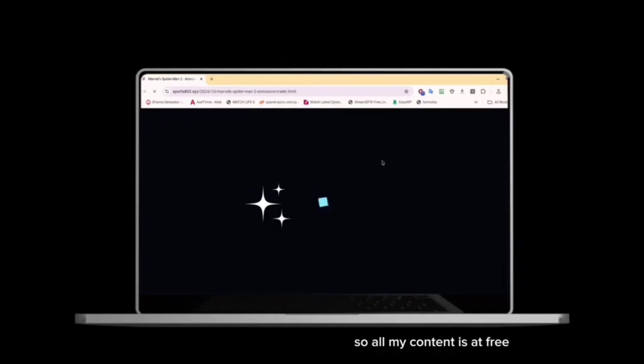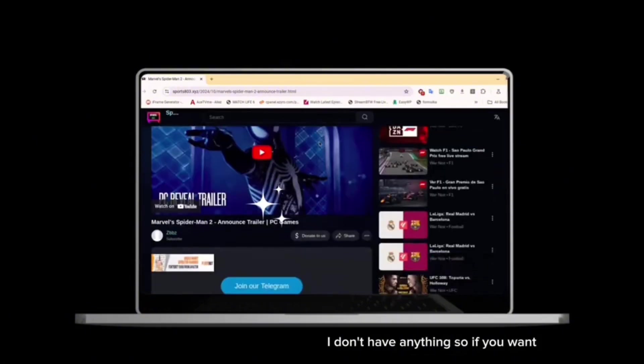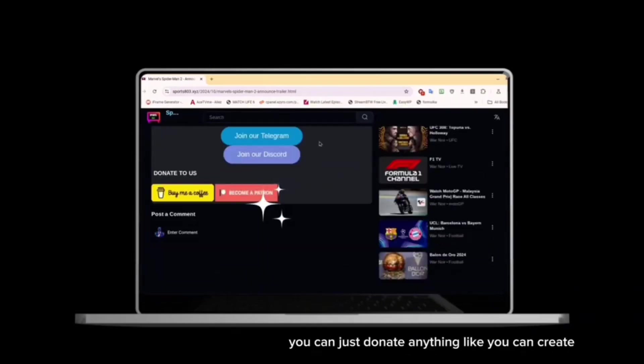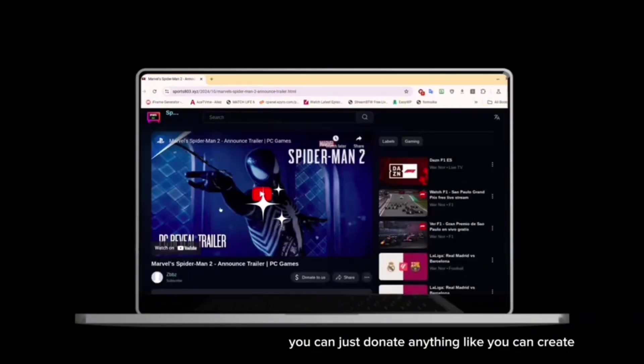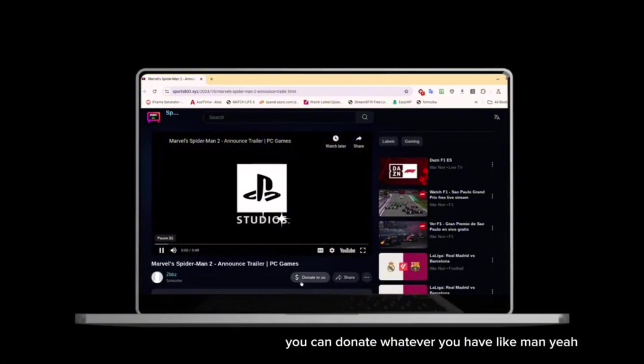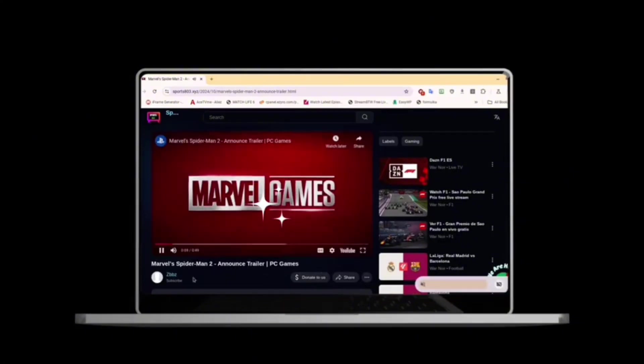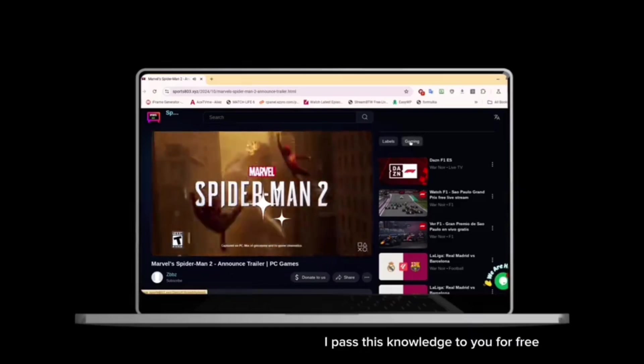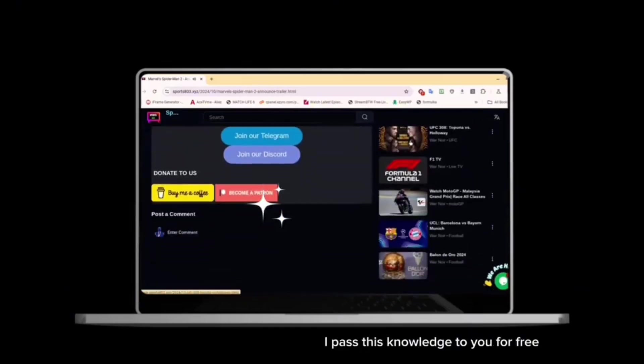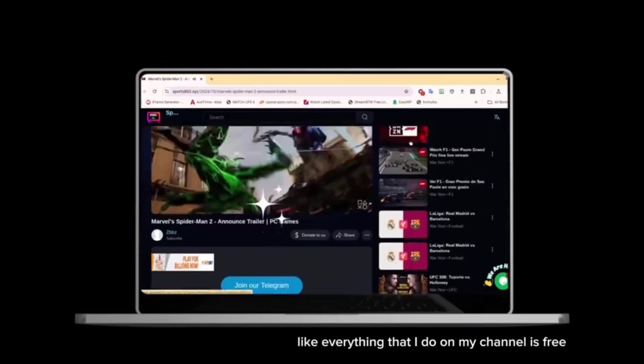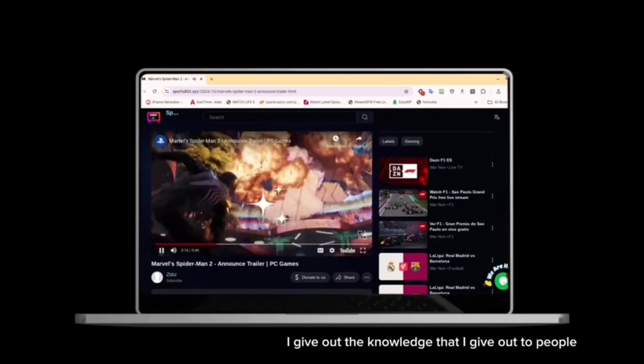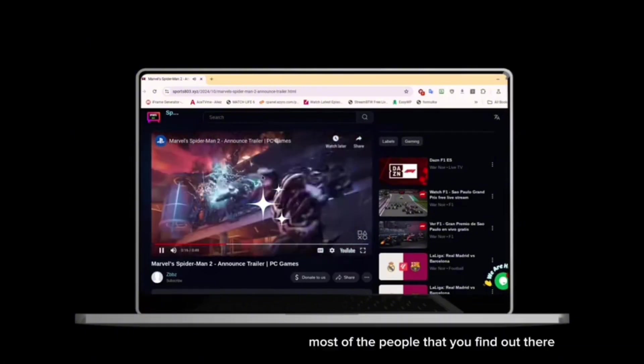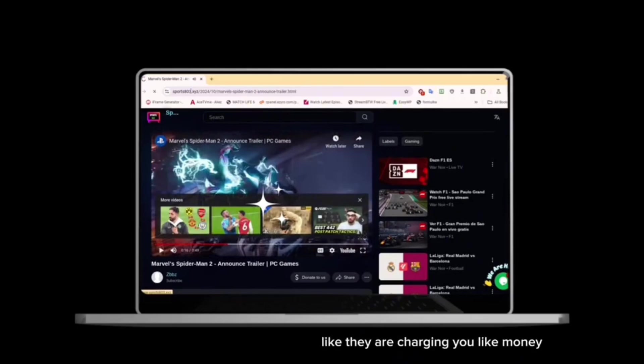All my content is ad-free. I don't have any ads on my content. If you want, you can just donate anything, even a dollar. I'm not asking for too much. I pass this knowledge to you for free. Everything that I do on my channel is free. Everything that I give out, the knowledge that I give out to people, most of the people that you find out there are charging you money.